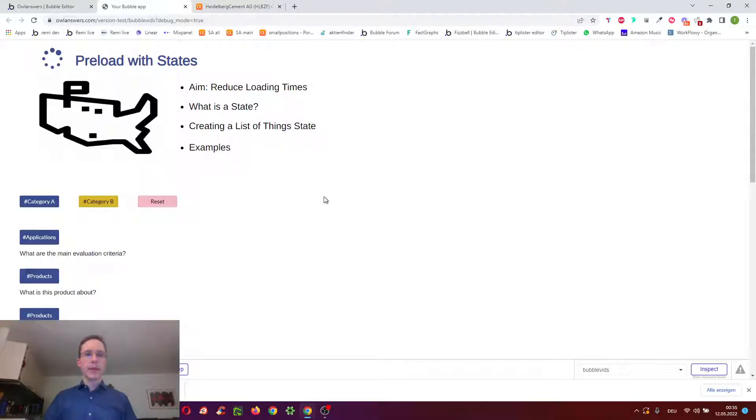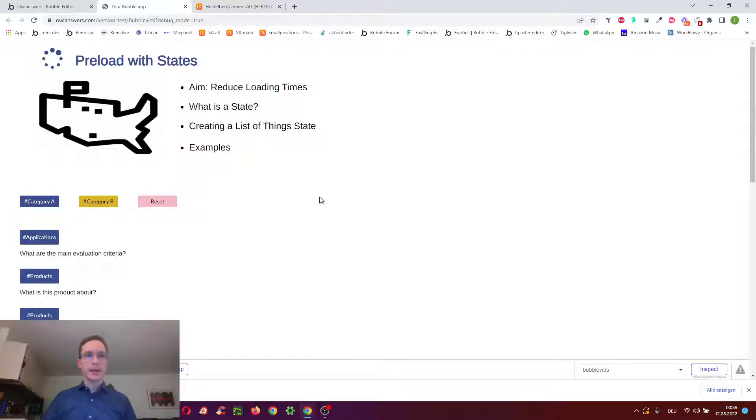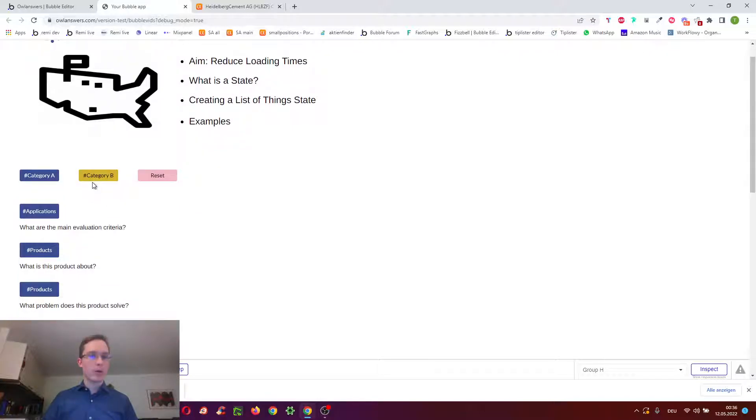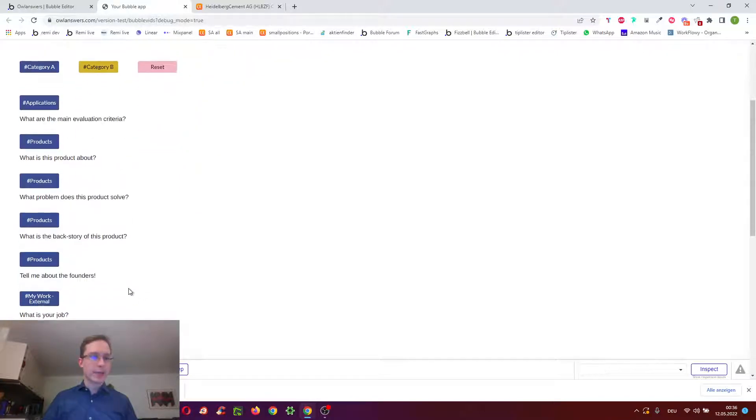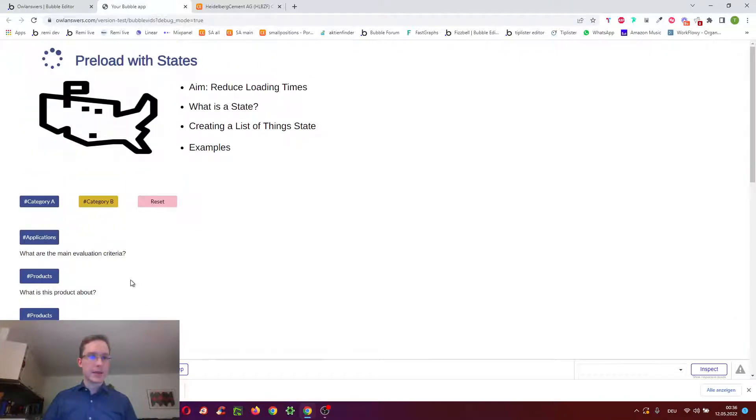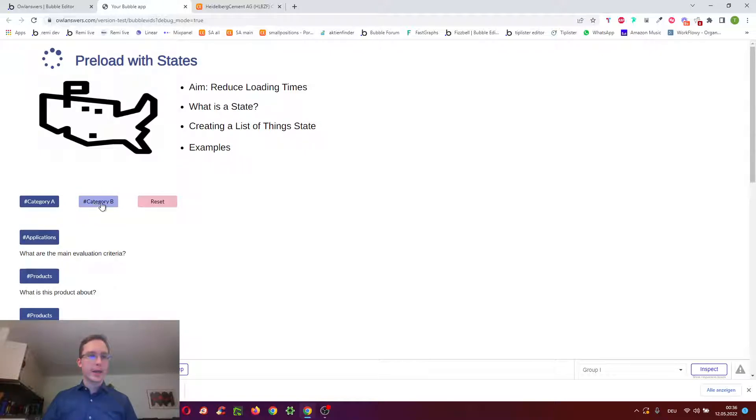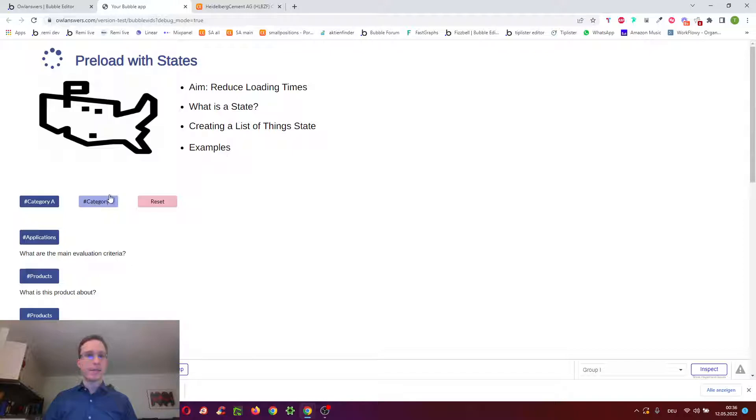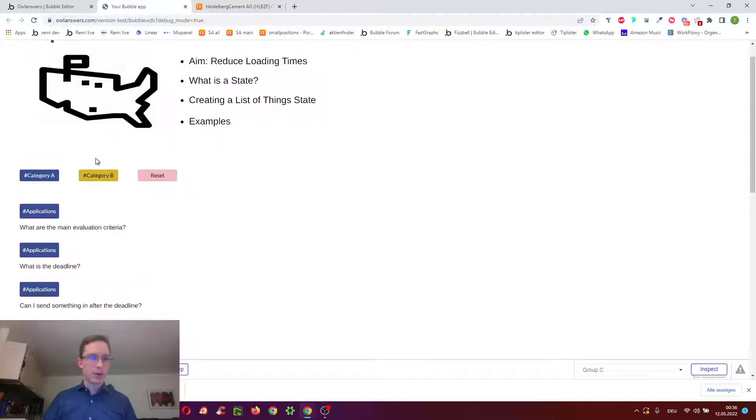Hello, this video will be about preloading data using states. So what I mean here is that when you click a button, instead of filtering all the data to show maybe only a certain category in this list, you've actually already evaluated this filter pre-hand and you can then just reference it, making the clicking of this button much quicker, so almost instant.